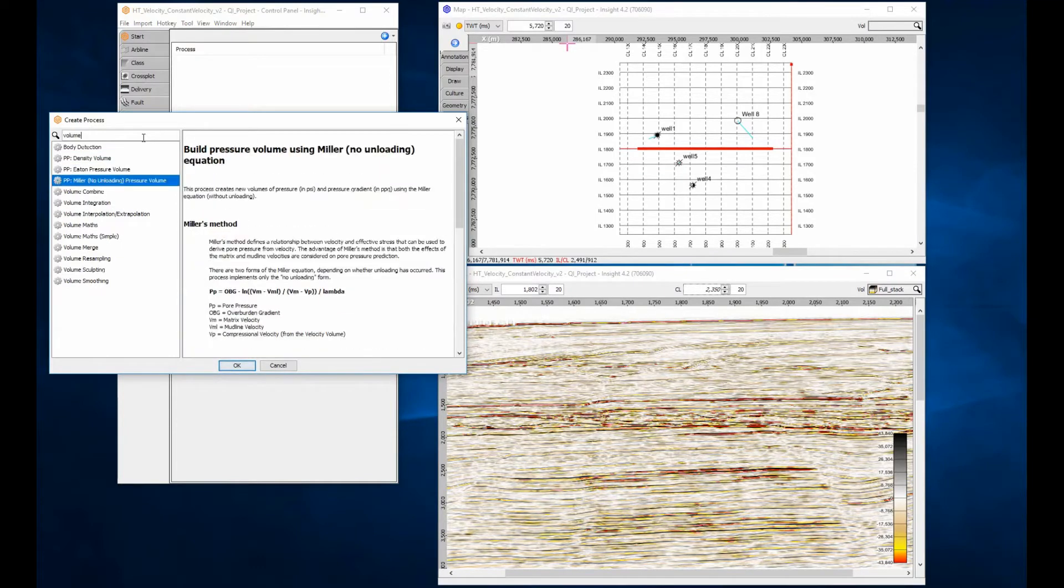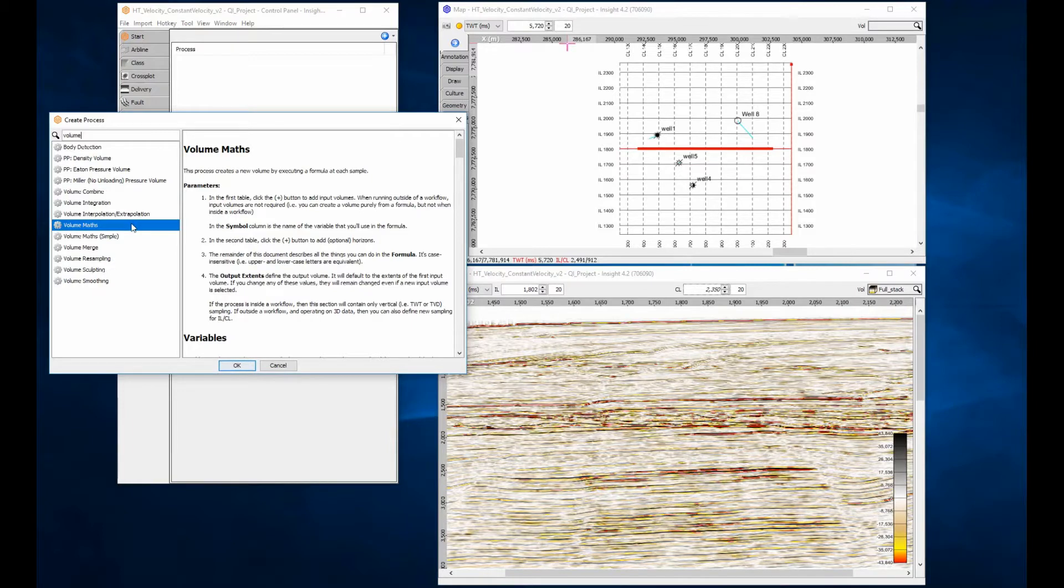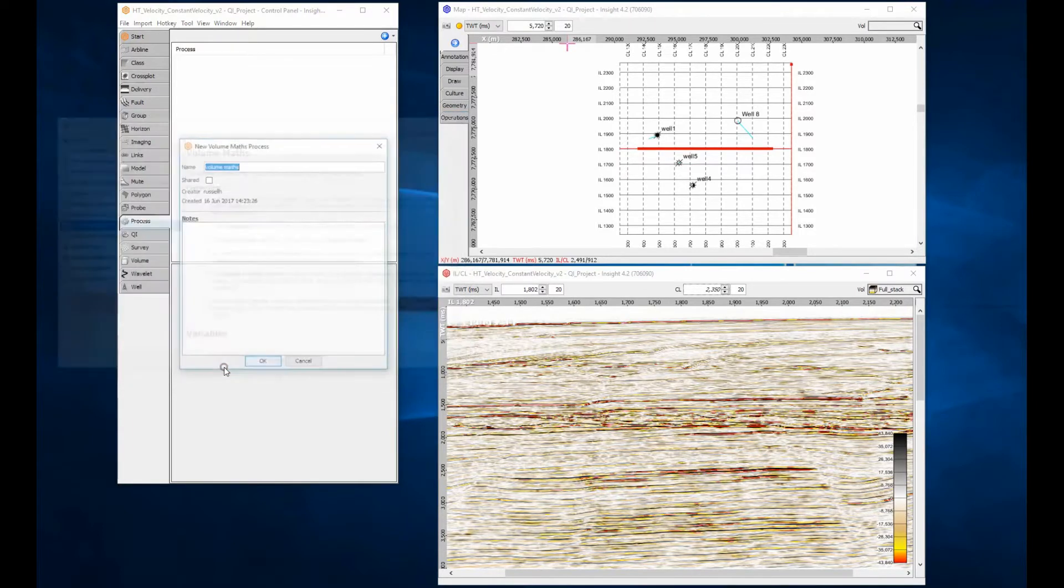To build a constant velocity, open the process tab and create a new volume maths process. The name that you give the process will become the name of the velocity volume you create.